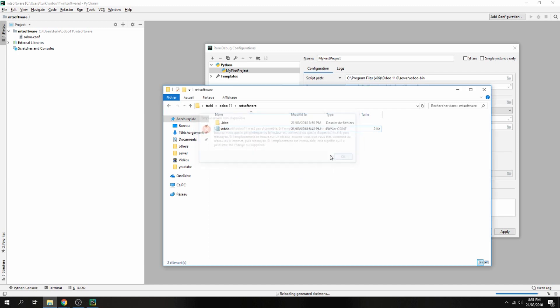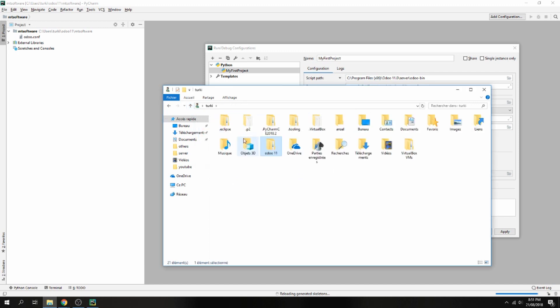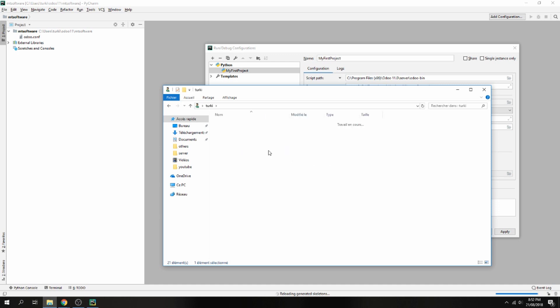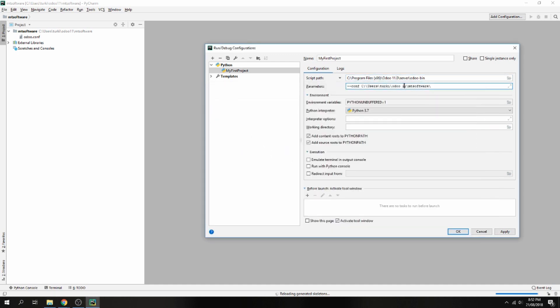Say or conf and here... not this, okay, delete this space and here add Odoo conf, not like this but Odoo.conf.